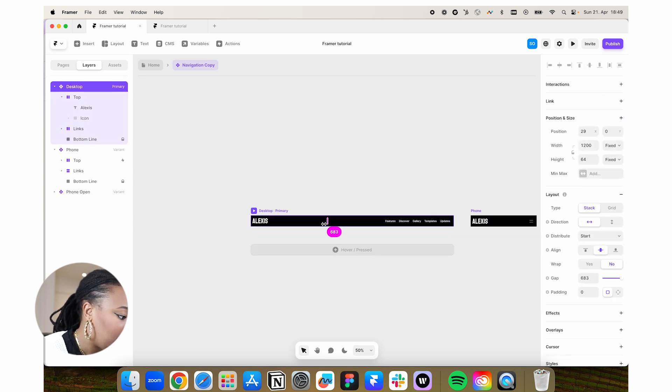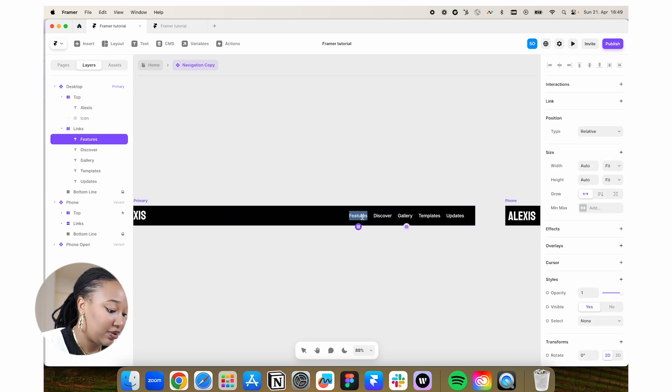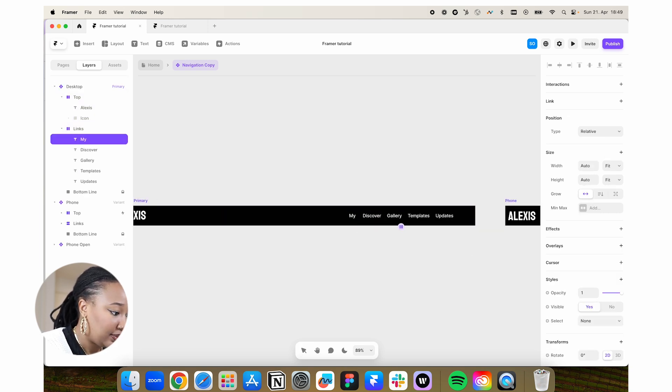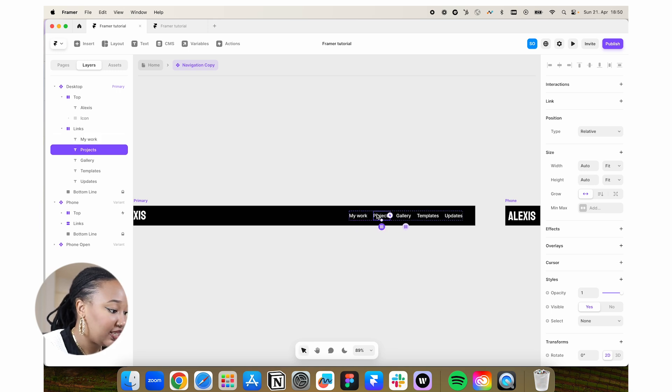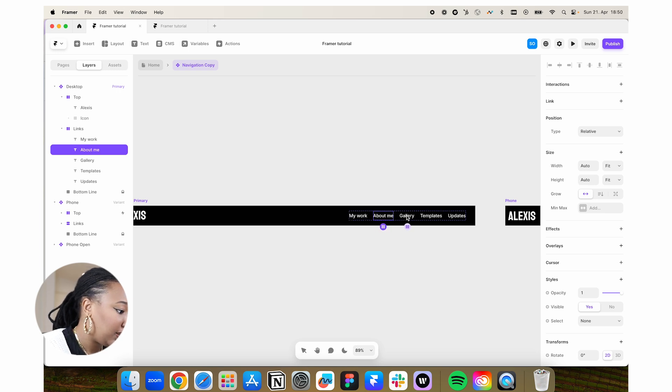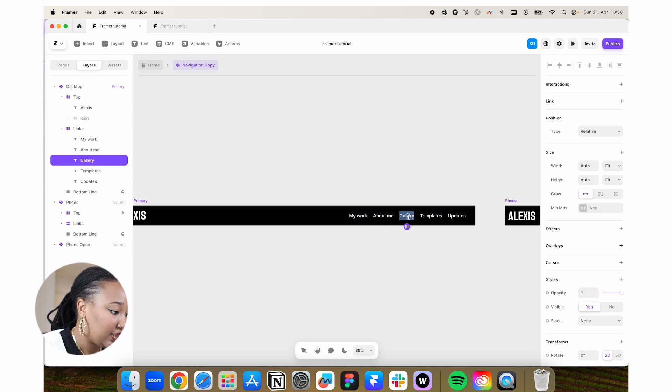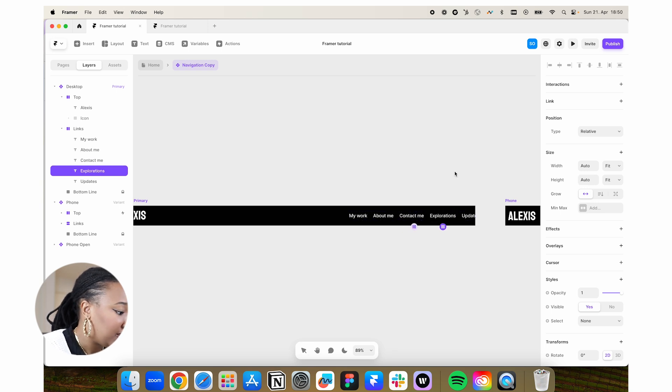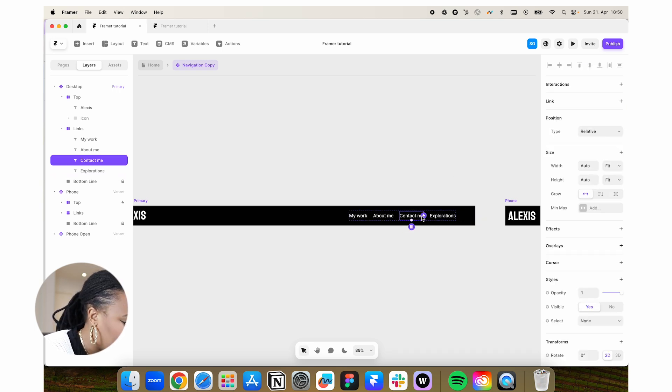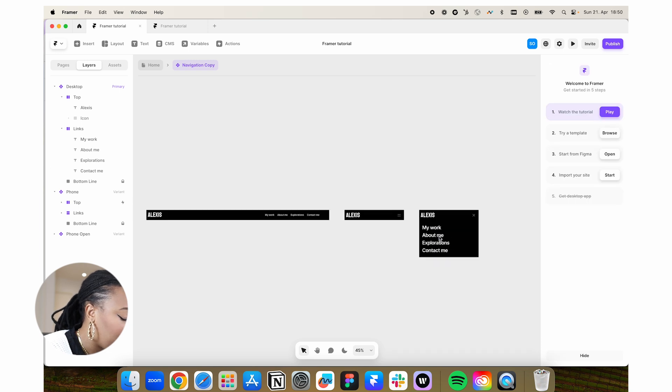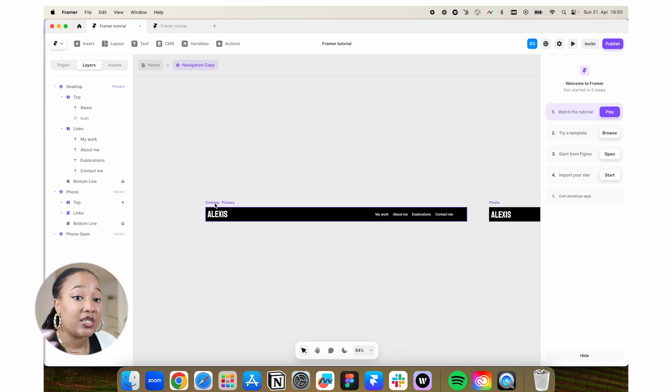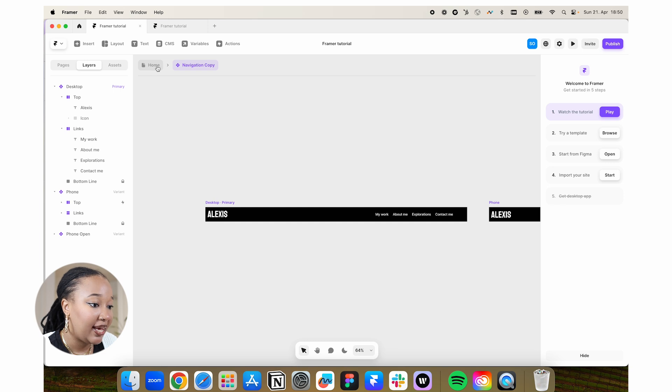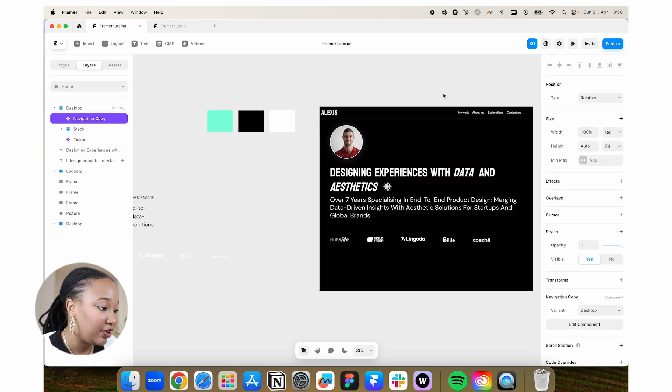We're going to take this in and maybe make some updates here. Maybe we can say this is my work and projects. Maybe we can say this is my work and maybe this is about me. For this one, maybe we can say this is contact me. Maybe we can say this is explorations and then we can delete that one. So this is how our menu is looking. And this is all just from Framer's original assets or its original template that we just edited.